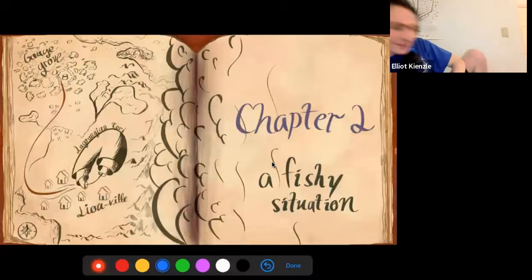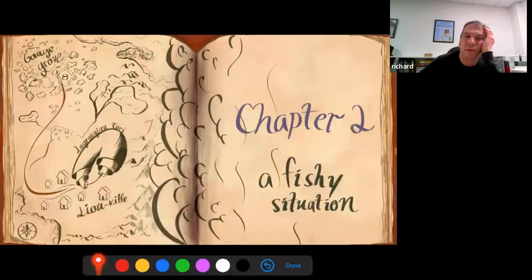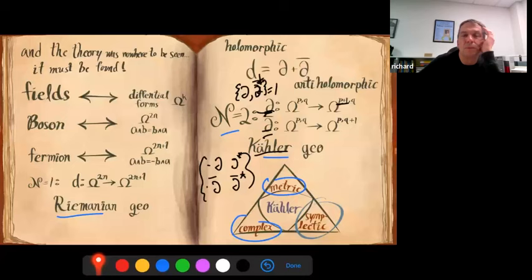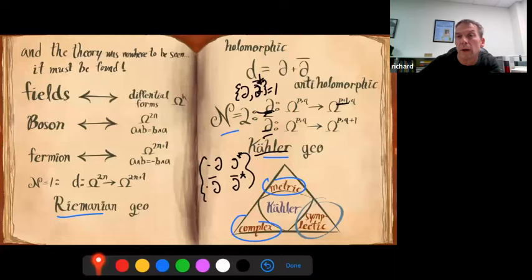[Question from Tristan: Is the correct interpretation that on the direct sum of the form spaces, you split into (p,q) types, and now in the Kähler case you have an action of the Lie algebra of sl(2) because you have the Lefschetz operator and its dual, which act on those spaces and commute with d — whereas in the N=1 case you just had the Lie algebra of U(1) acting?] That is what I'm trying to say here.